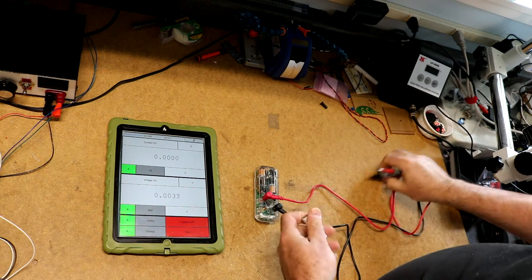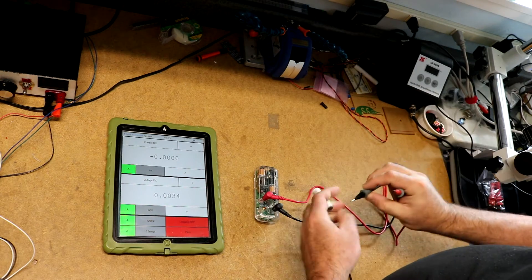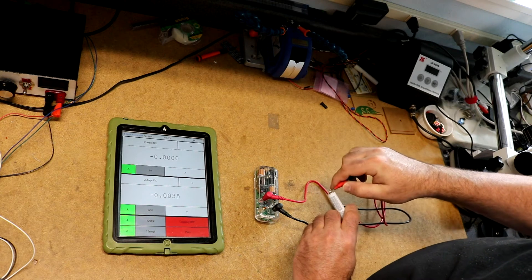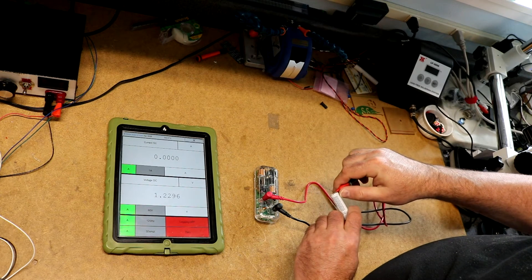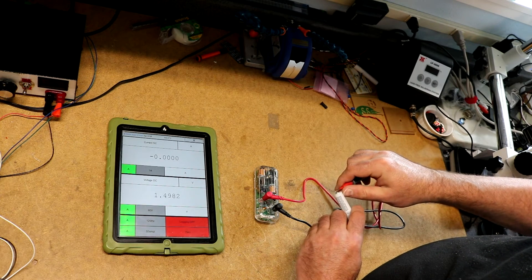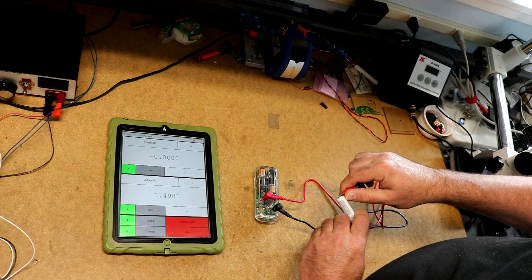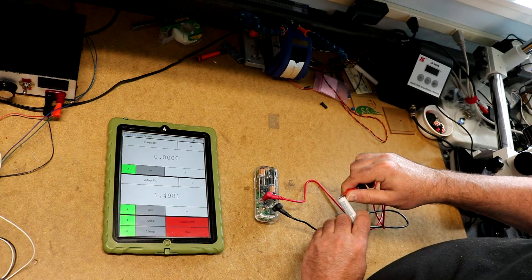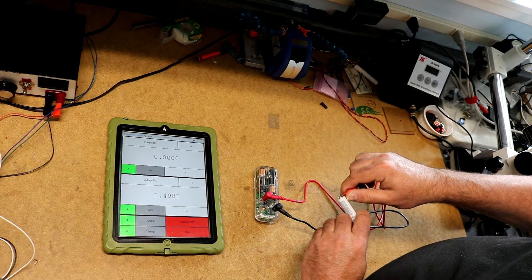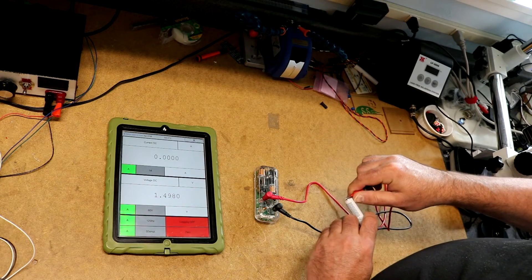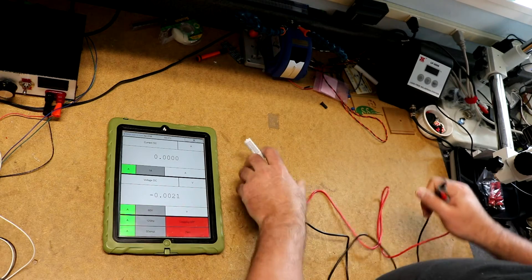So let's measure this Amazon Basics battery. It's measuring 1.4981. So about 1.498.